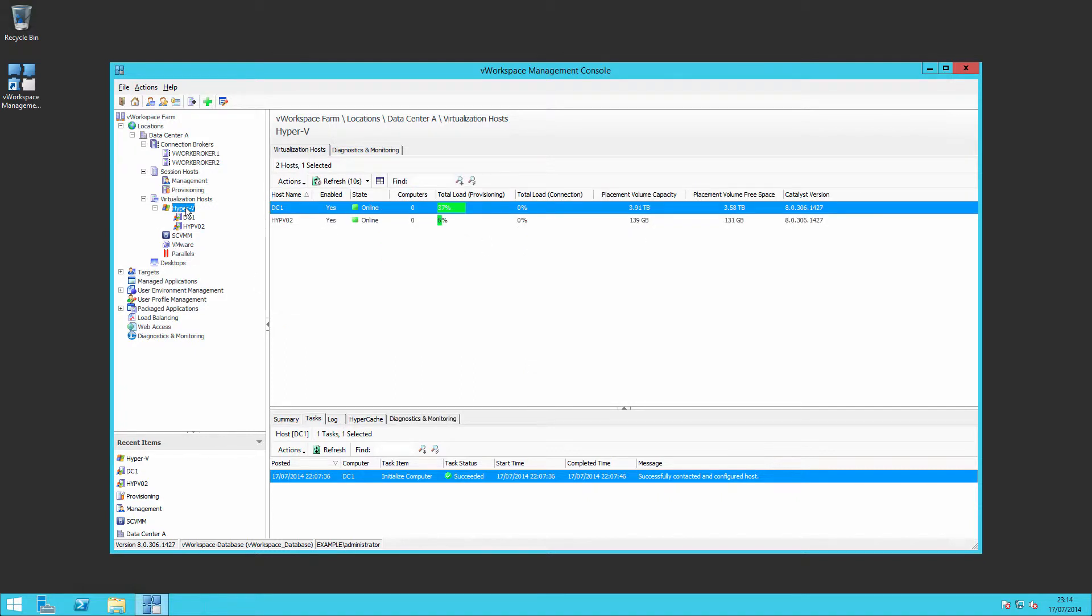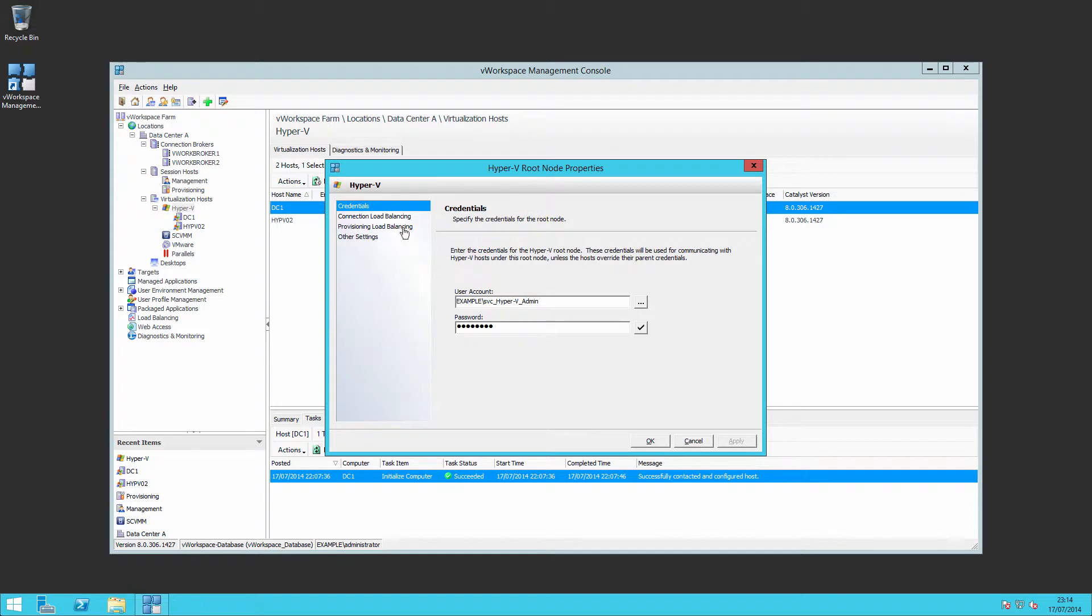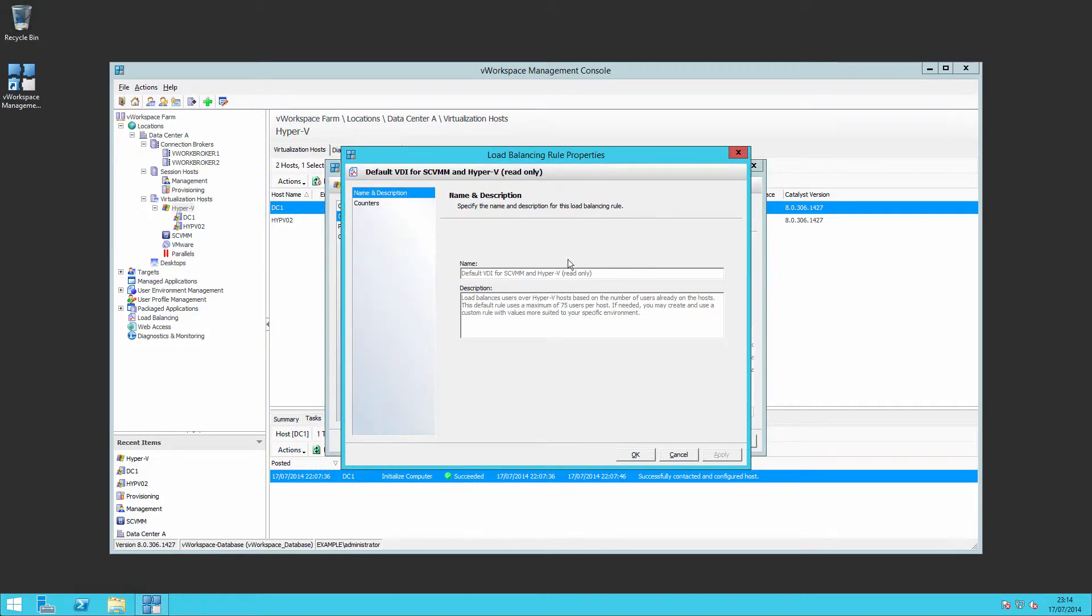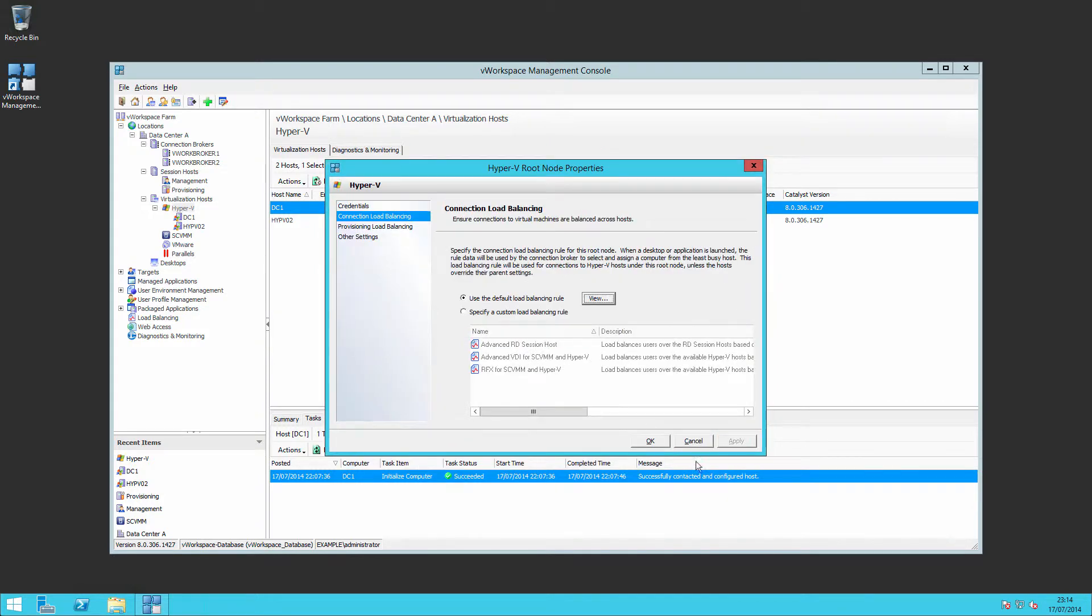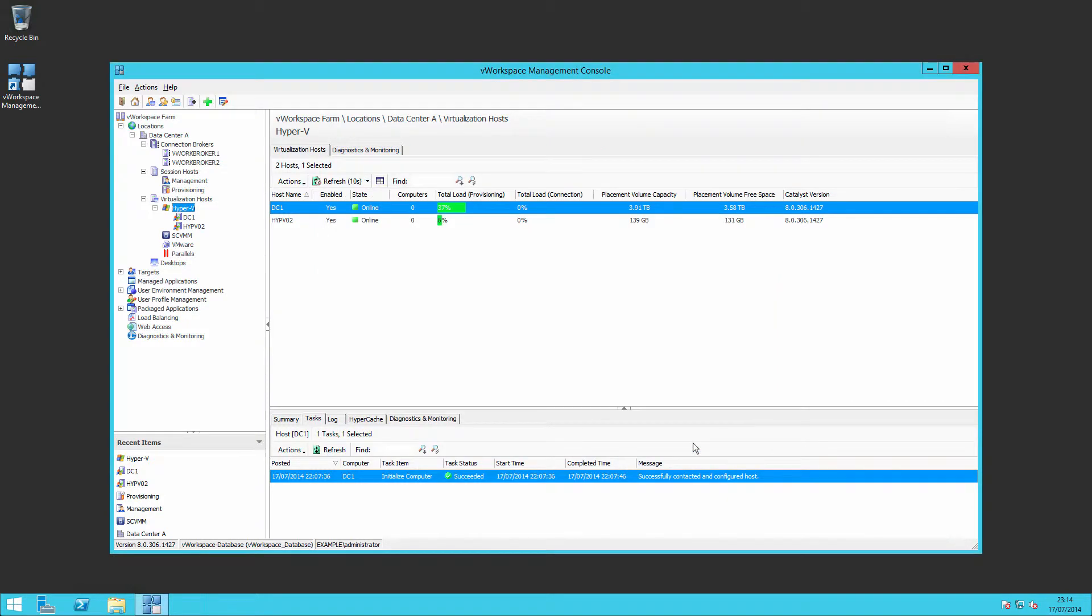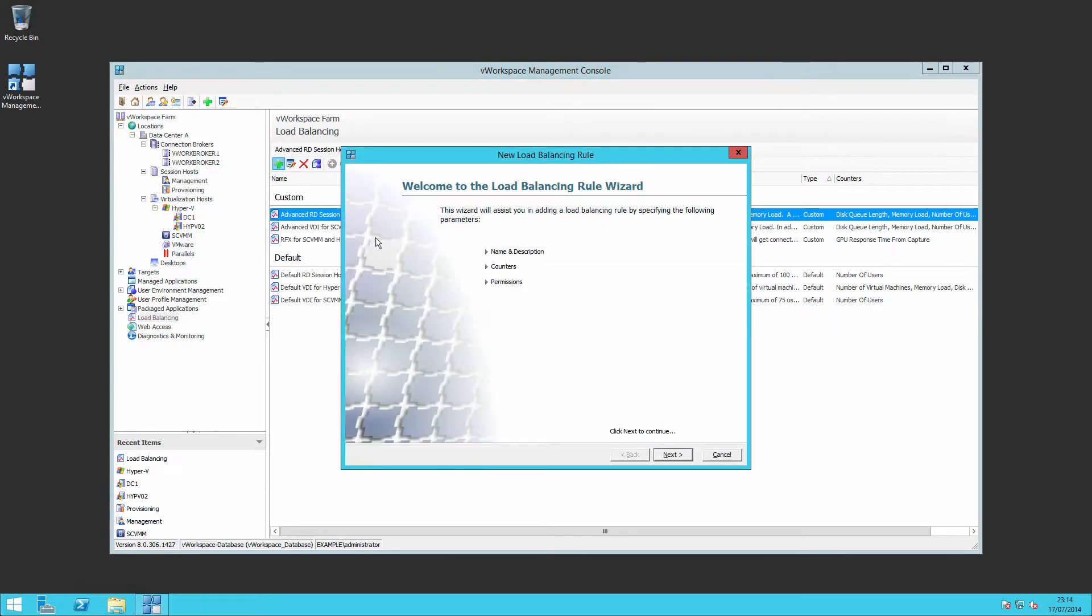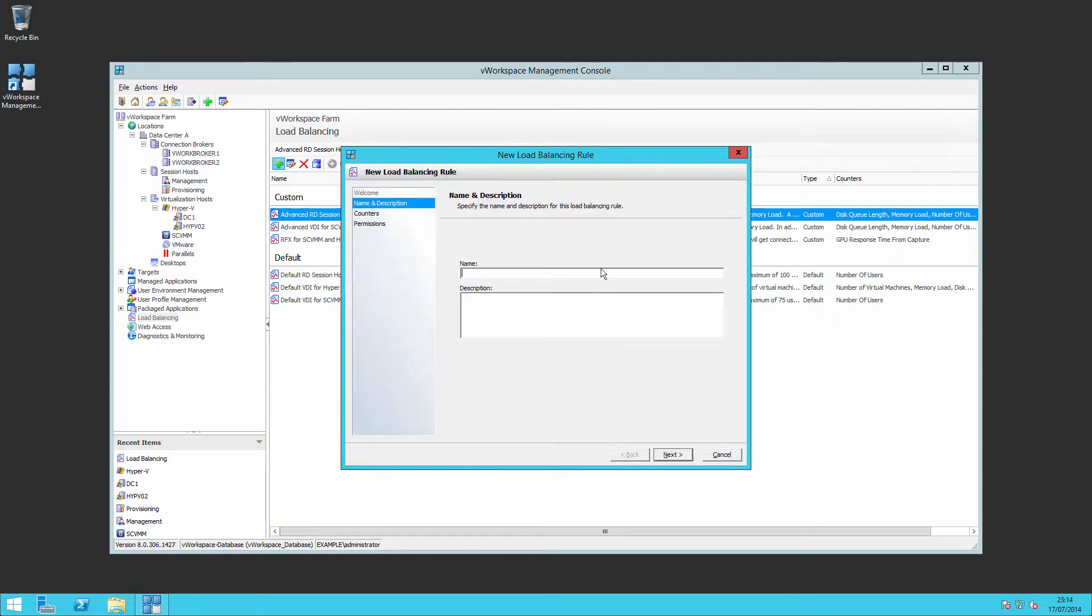As you've seen, configuring the settings for Hyper-V, just right click the Hyper-V node and you can use the default load balancing rules or you can specify your own one. New rules are specified down at the load balancing section where we can create my rule.